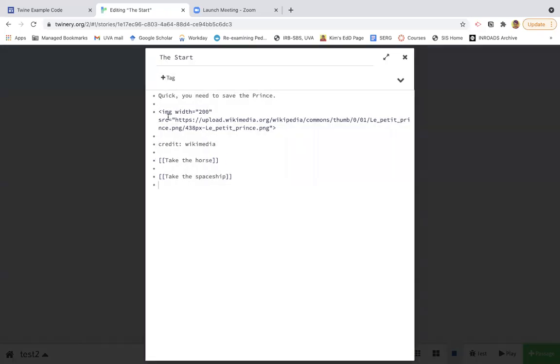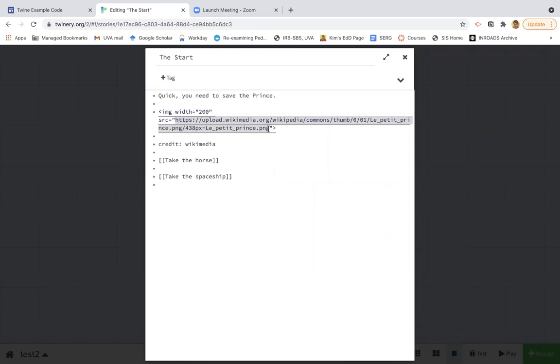The image is this tag right here. So this is actually HTML. So IMG says image. This is how big it's going to be. And then I just went and looked up image of a prince and you just copy and paste the whole URL here. So wherever you get it.